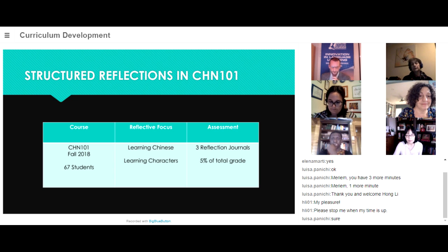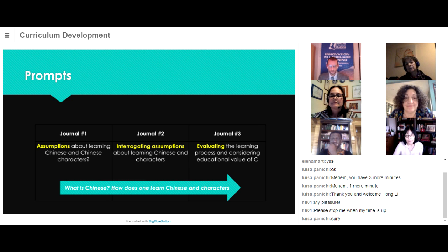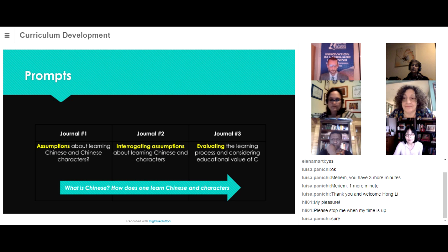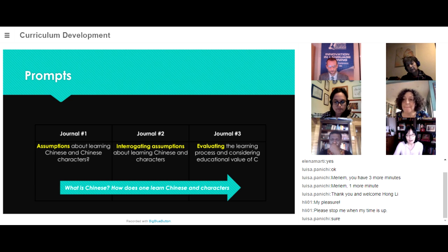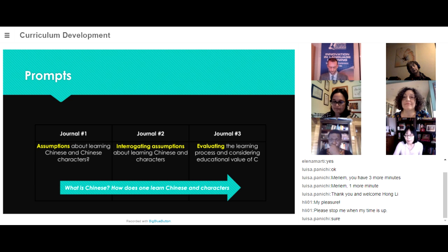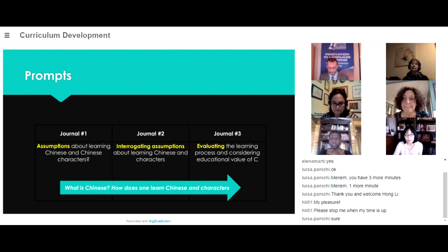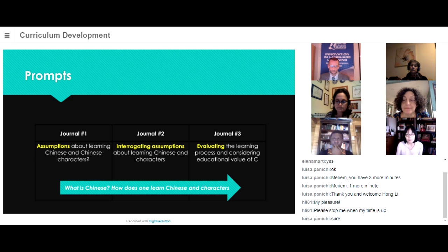The reflections count for 5% of their final grade. For each journal, we have a specific focus. The first journal focuses on students' assumptions. They have to describe their assumptions prior to entering the class about learning Chinese and Chinese characters. The second journal focuses on deeper investigations of the assumptions articulated in their first journal, based on their learning experience. The last journal focuses on evaluating their learning experiences and considering the educational value of learning Chinese. These three journals provide an opportunity for them to reflect from the beginning to towards the end of the semester.